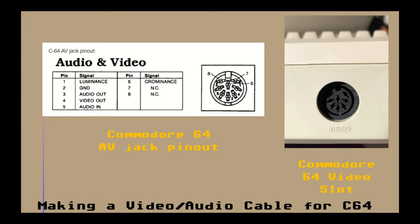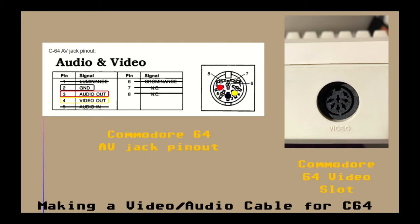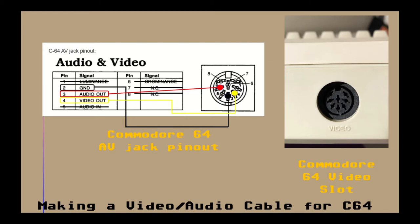Here you can see the pinout of the Commodore 64 audio video jack. We will be using pins 2, 3, and 4. We'll solder the grounds of both audio and video RCA cables to pin 2. We'll solder the audio output to pin 3 and finally we'll solder the video output to pin 4. Actually with this information you can start to build your own cable or continue watching for details.